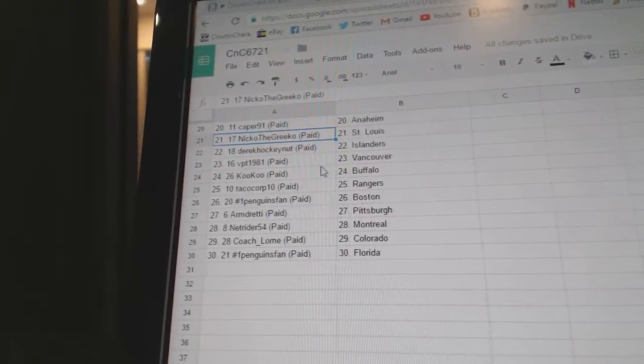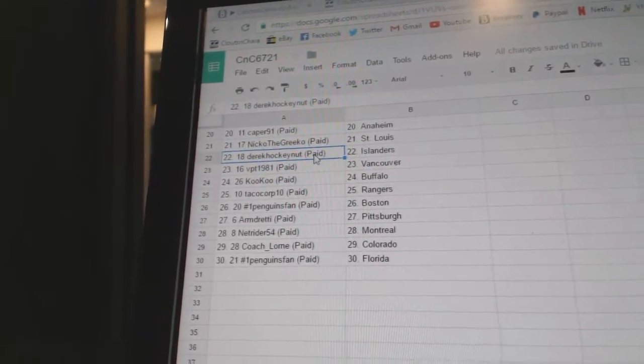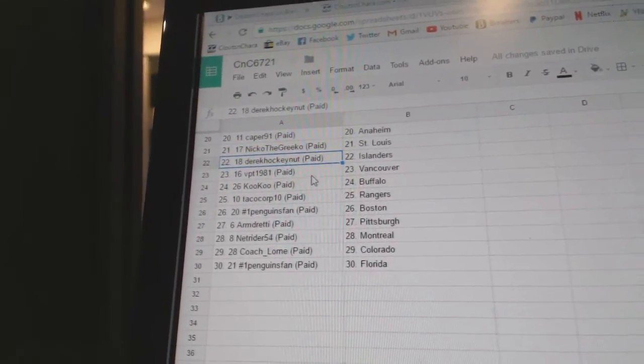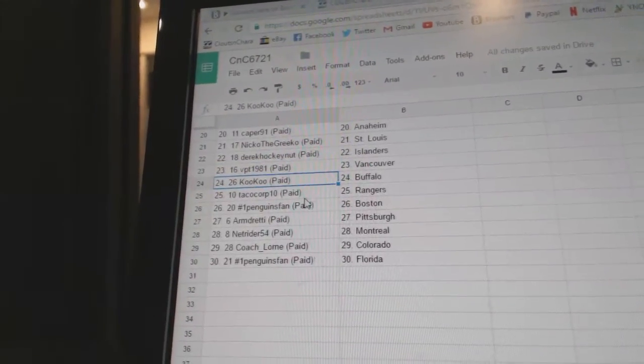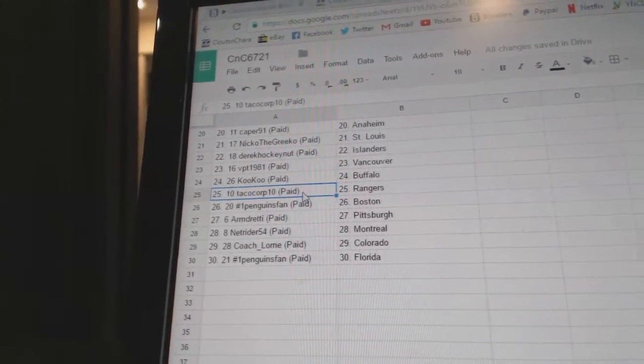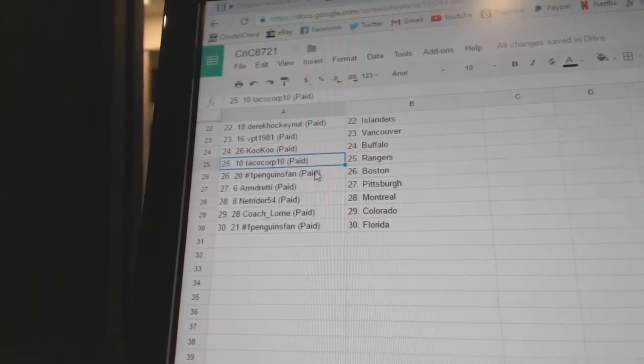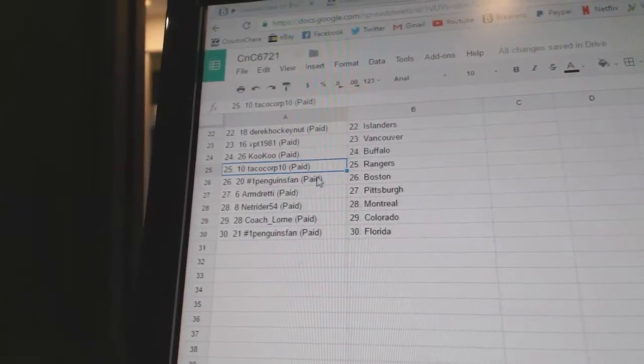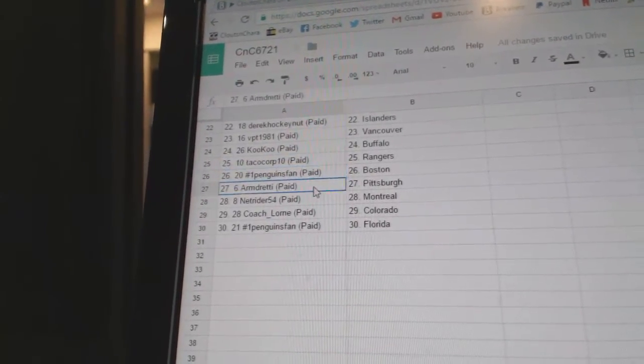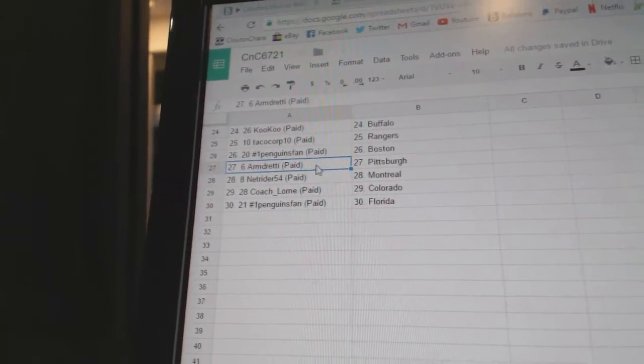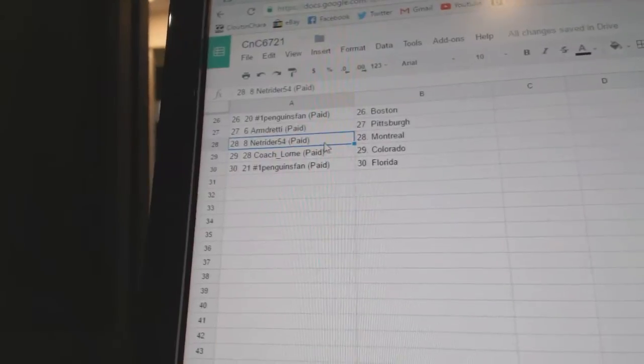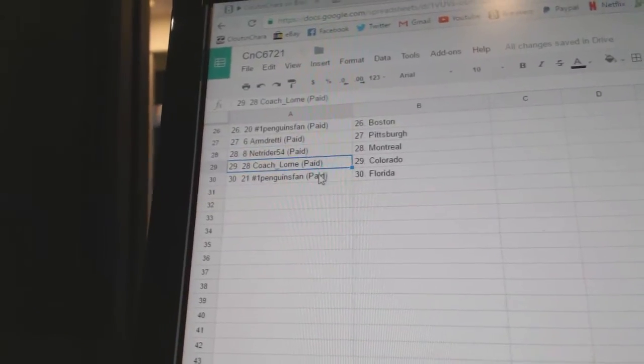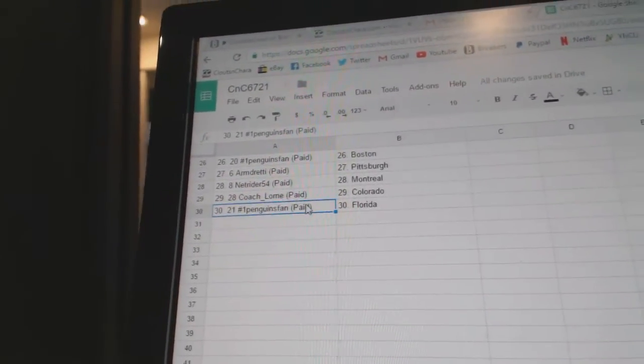Nico's got St. Louis, Derrick Hockey Islanders, VPT Vancouver. Cuckoo's got Buffalo. Tackle got Rangers, Penguins Fan Boston. Armdreddy's got the Penguins, Net Rider Montreal, Coach Laurence Colorado, and Penguins Fans.